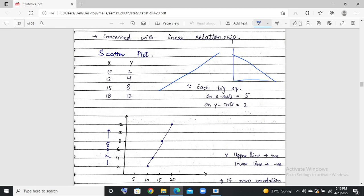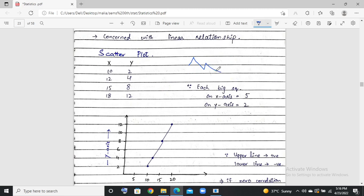A non-linear relationship is not dealt with in correlation. What does non-linear mean? Sometimes a line is increasing, then decreasing — that is a non-linear relationship. We will discuss here only linear relationships.